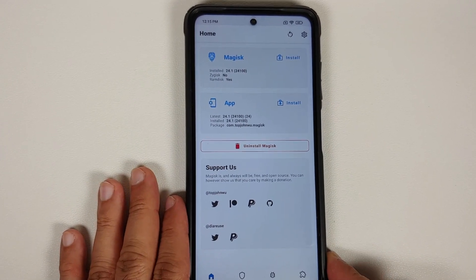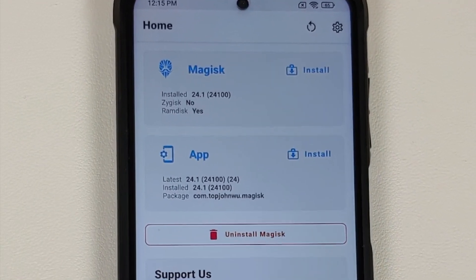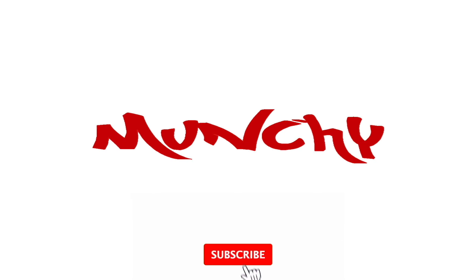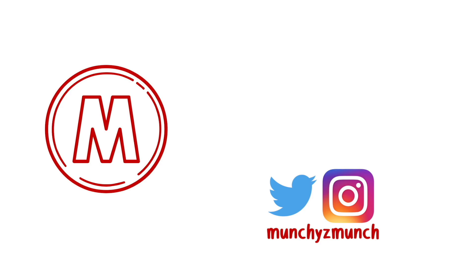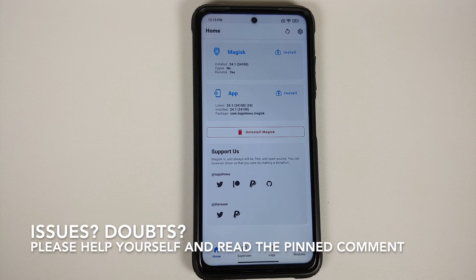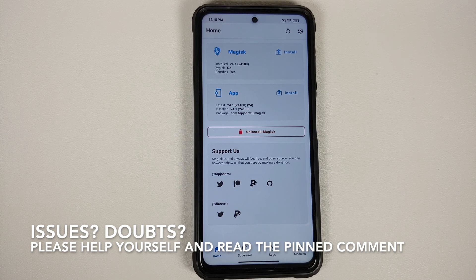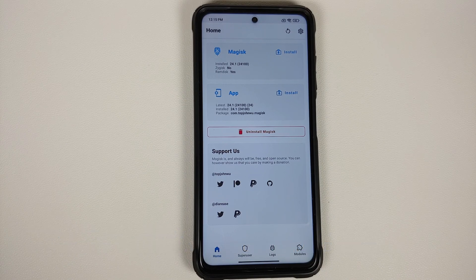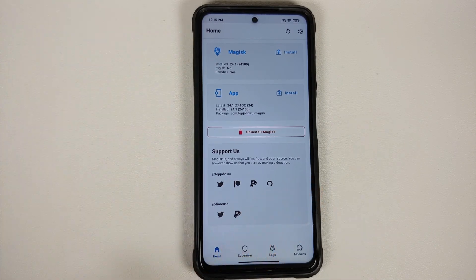How to bypass SafetyNet and fix your CTS profile on the latest version of Magisk, which is Magisk version 24.1 stable. In this video, I'm going to show you how you can bypass SafetyNet and make sure that your CTS profile is true, thereby ensuring that you are able to use your banking apps if you are rooted with the latest version of Magisk.